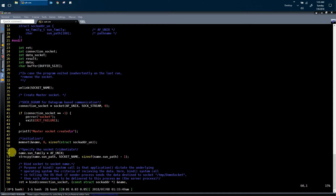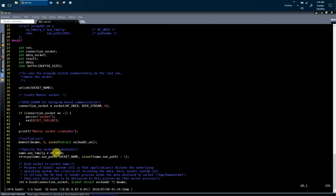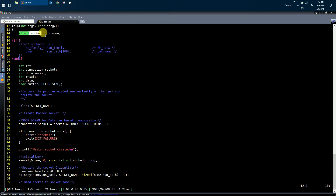In this step, we have filled the data structure sockaddr_un with the identity of the Unix domain socket. The Unix domain socket is identified with the address family, which is AF_UNIX, and the name of the socket. In lines 52 and 53, we have actually filled this structure with the identity of the Unix domain socket.